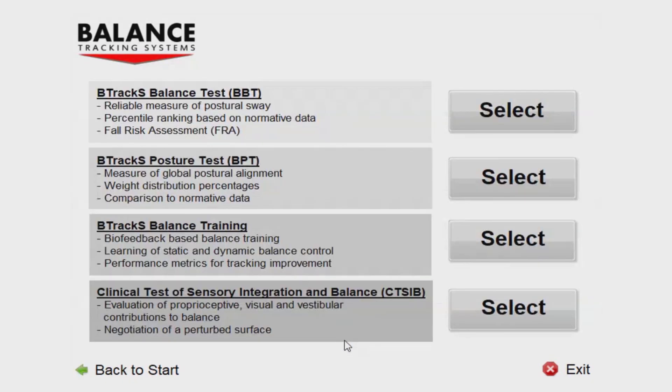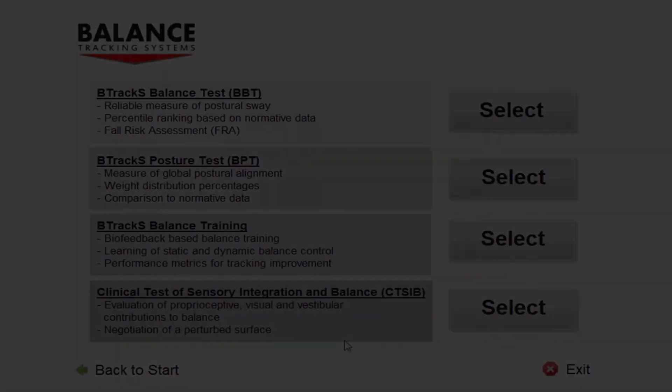At this point, you are now at the Protocol Selection screen. In subsequent videos, you will learn about each of these protocols and how to perform them.